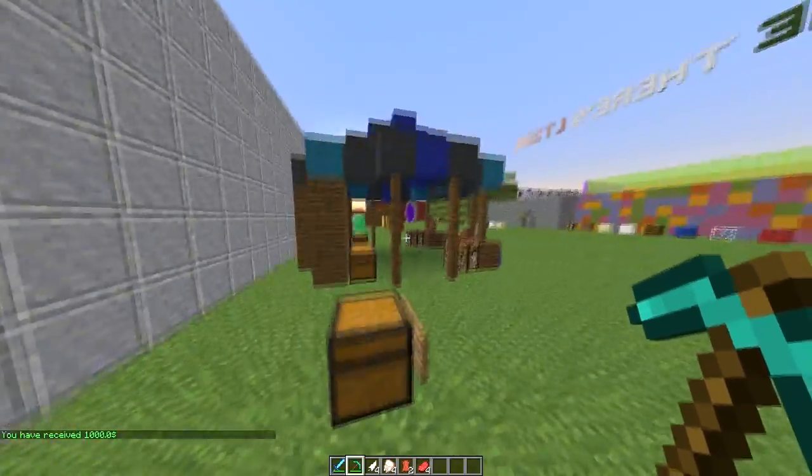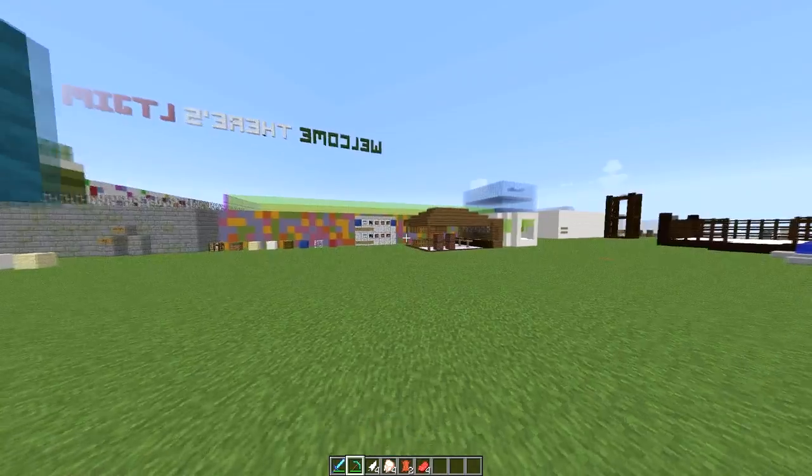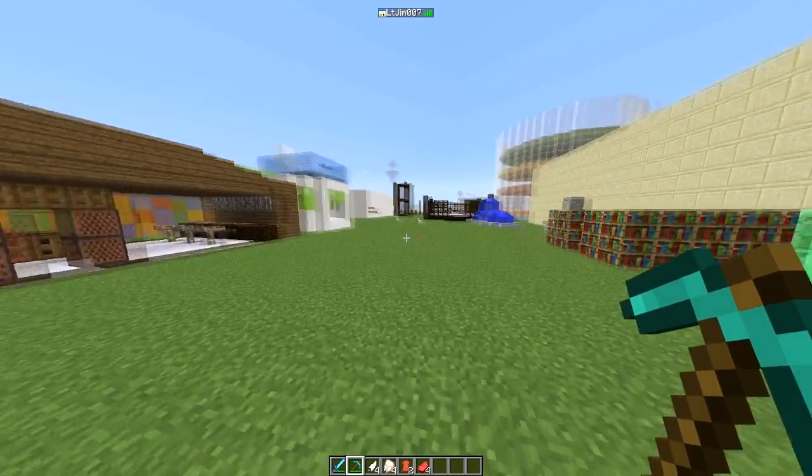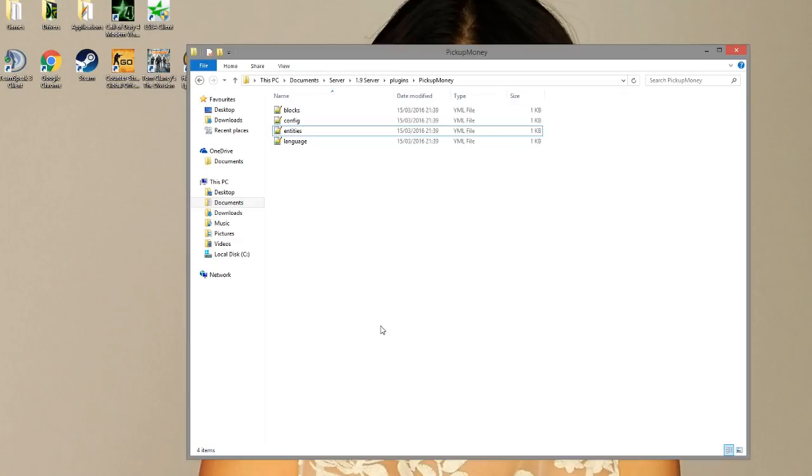But we are going to go in the config file now and see what we can edit. So here we are in the pick up money folder and as you can see there are four YML files.